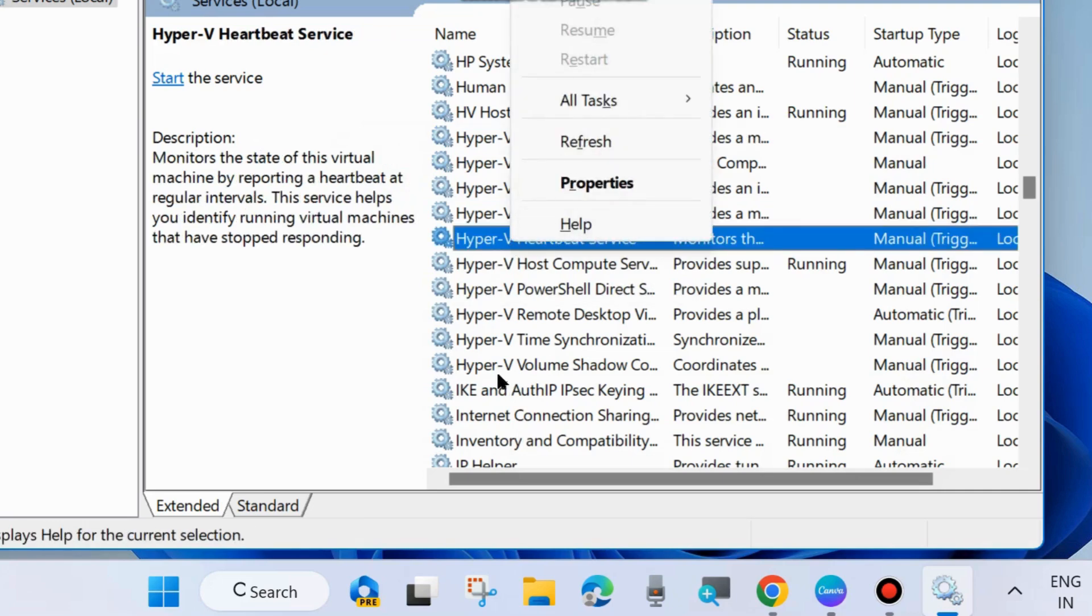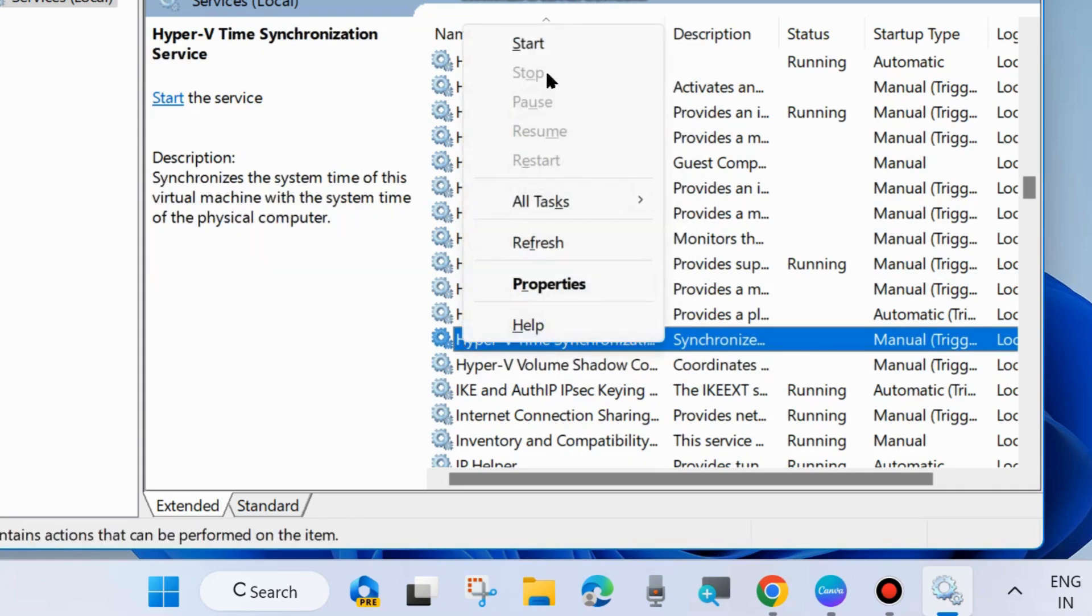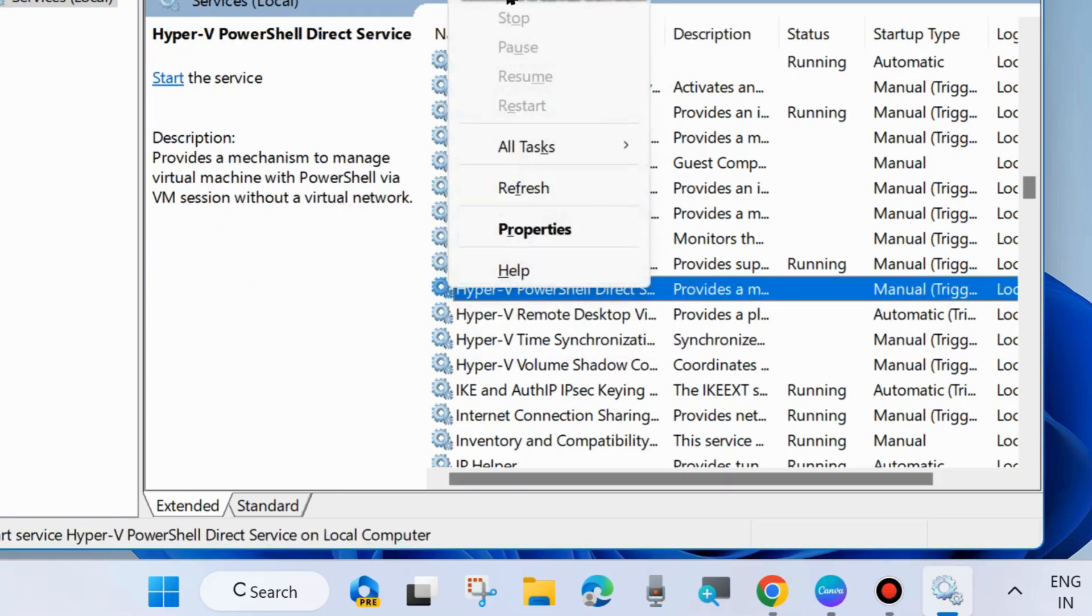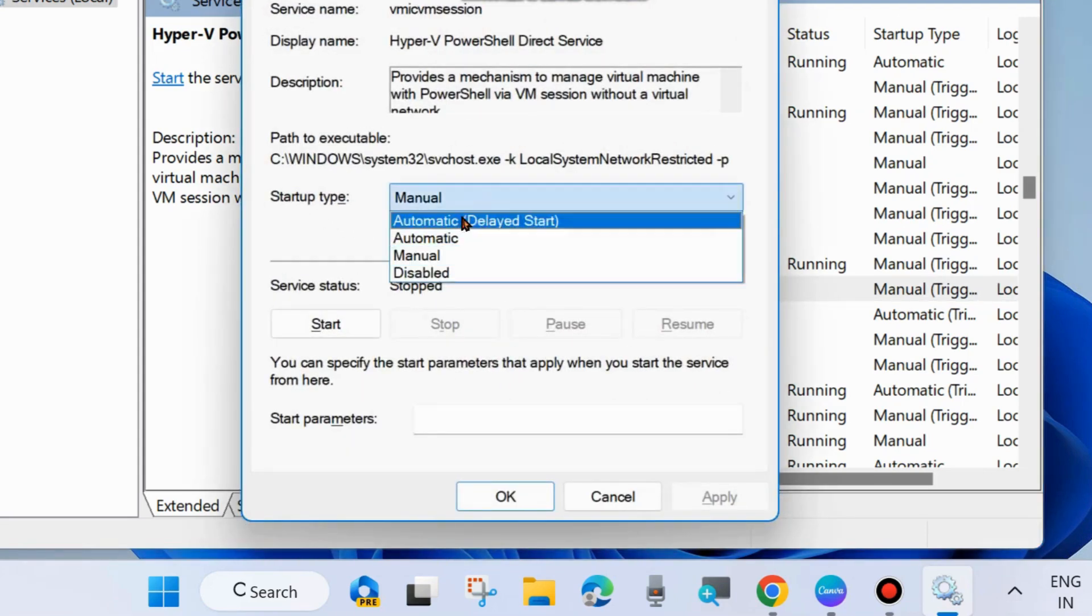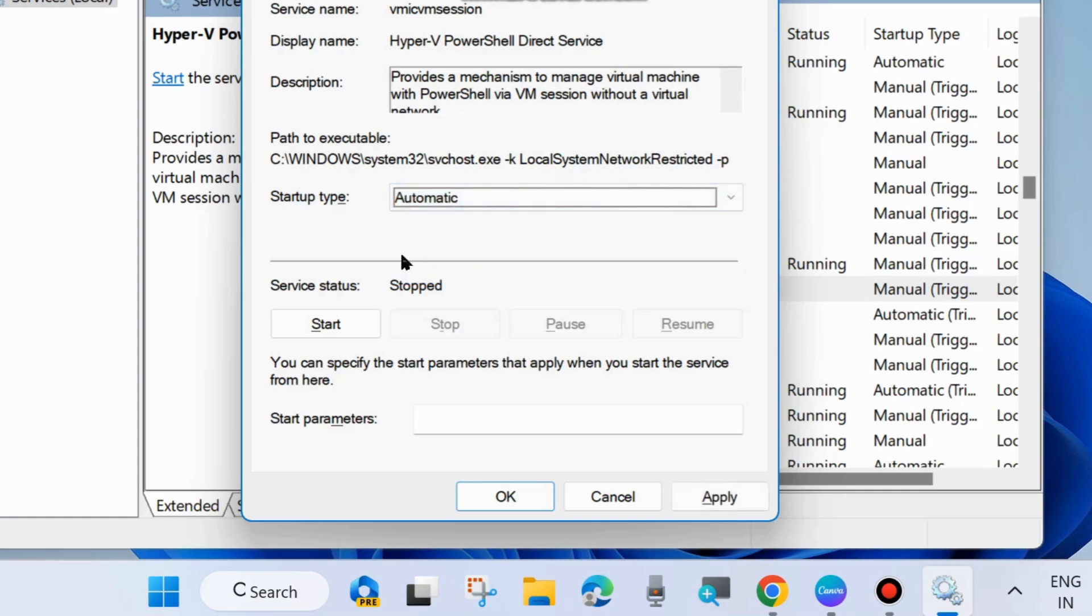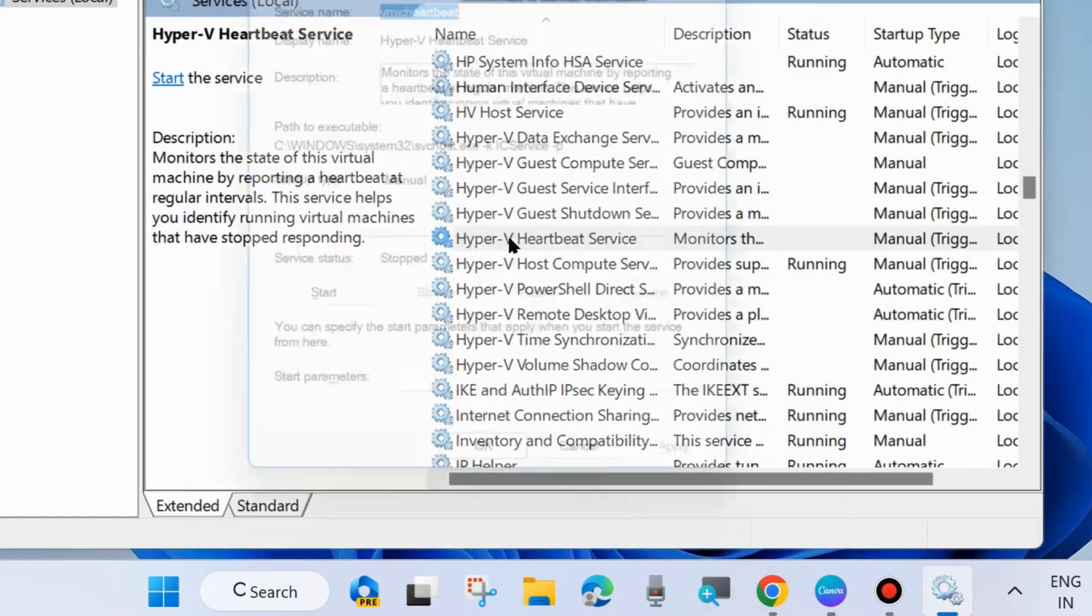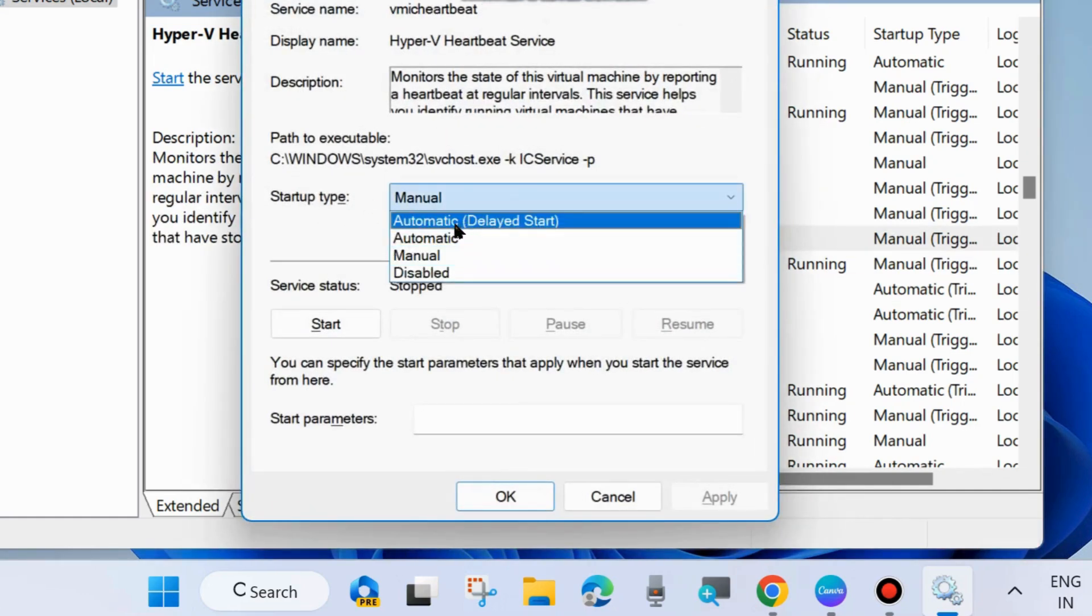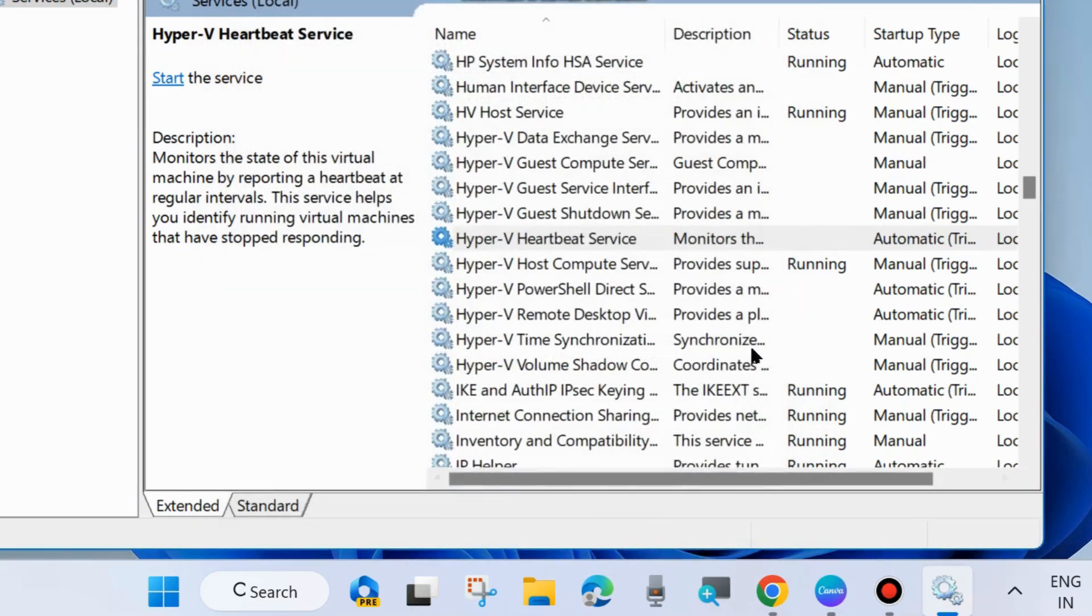One by one, start all the Hyper-V services and double-click on it. Set startup type as Automatic and press Apply and OK. All the Hyper-V startup types should be automatic.